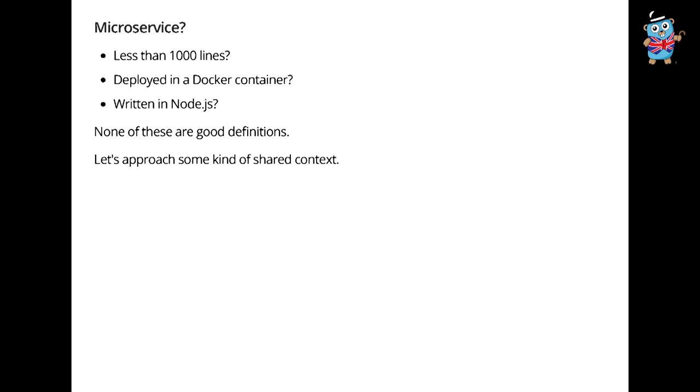First of all, microservices. What is this? It turns out that if you say the word microservices to a room of 100 people, the image that is conjured in their minds is like 30 different ideas. So I want to take a few minutes to establish kind of a shared context. And I think a good way to do that is to start with a definition.